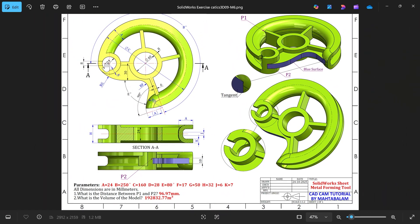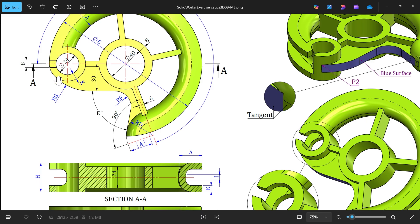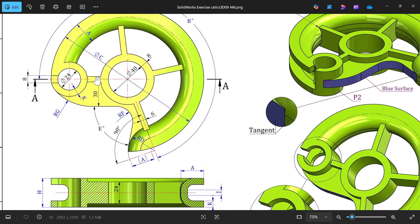Then we will create the circular body — internal radius is 24 — then wall thickness K, which coincides with this. We will create this depth, and then we will create this rib.